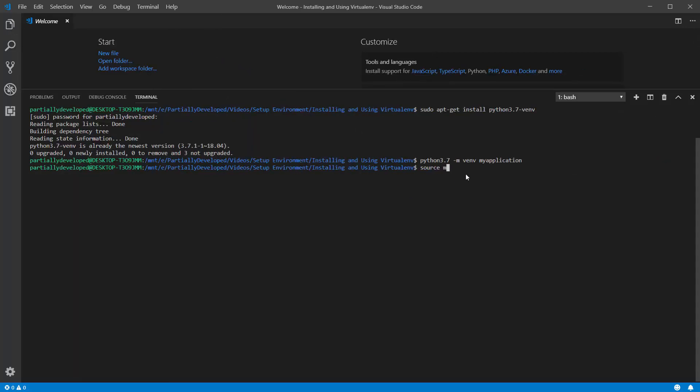So we can run source, my application, and then once you're at that path location, you want to specify forward slash bin, forward slash activate.